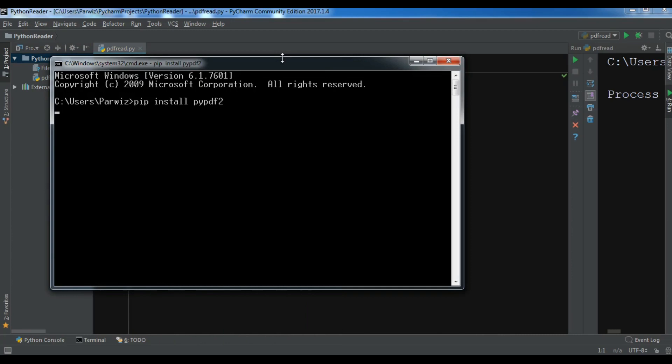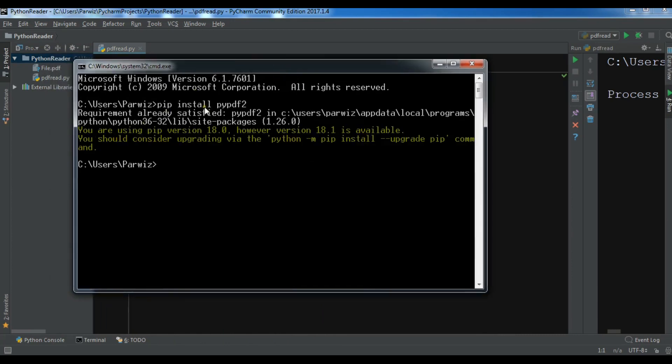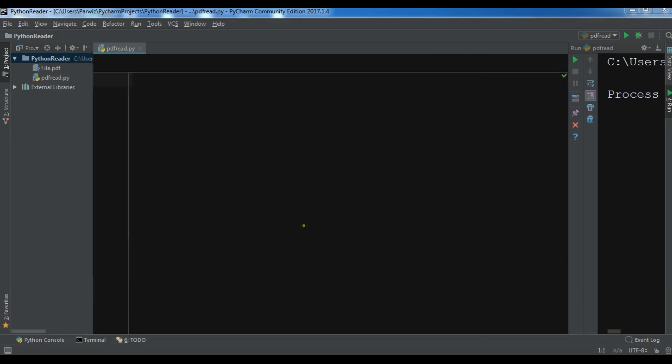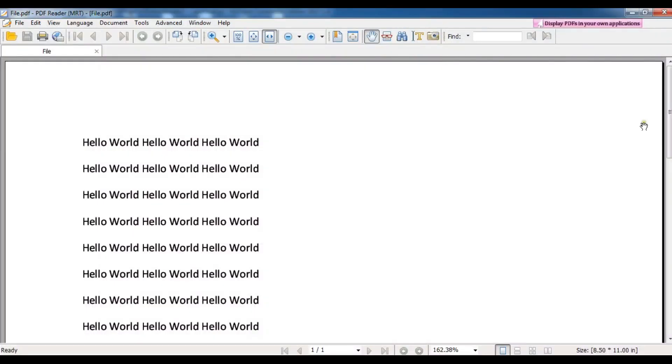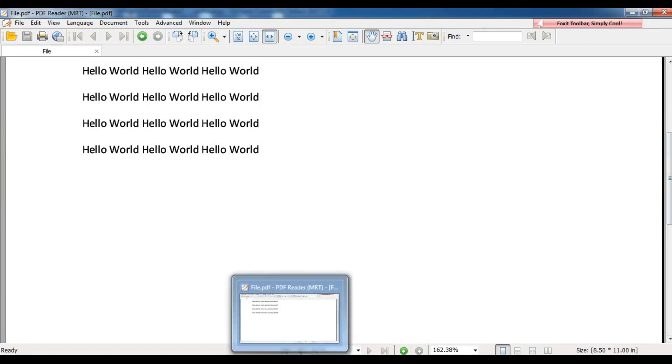I have already installed this so you can see that requirement already satisfied, because I have installed the latest version of PyPDF2. After this, I have a PDF file and this is a simple PDF file that I want to read. You can read from disk, but I have copied this in my project directory.